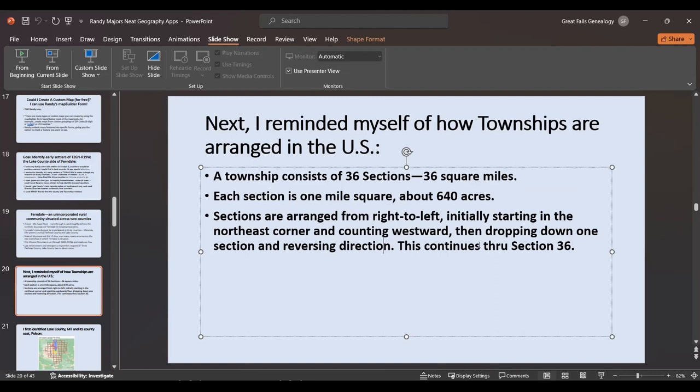I reminded myself of how townships are arranged in the U.S. — each township is 36 square miles, each section is one mile square, about 640 acres. Sections are arranged from right to left, starting in the northeast corner and counting westward — I call it oxen-plow style. Then the area drops down one section, reverses direction, and continues until you get through section 36. Just as an aside, don't expect to use this same township arrangement if you're looking in Canada — it's the opposite.